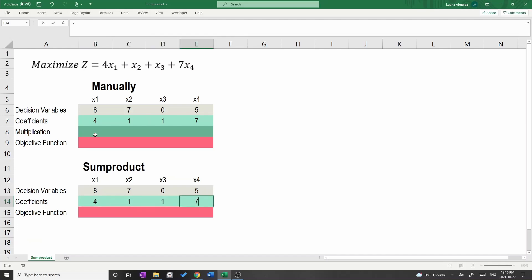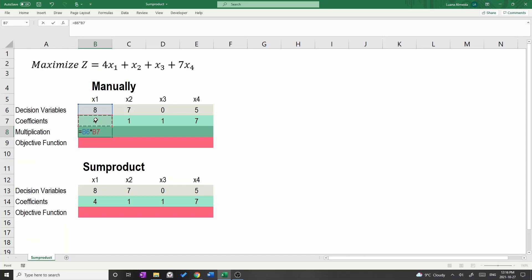Let's start with the manual setup. In row 8, let's write the multiplication between the decision variables and the coefficients. Thus, on cell B8, type equals B6 times B7.